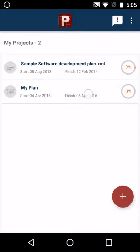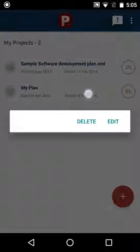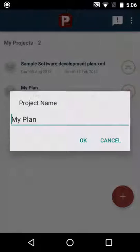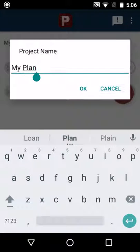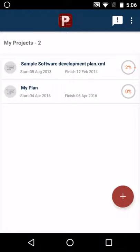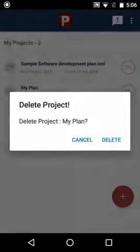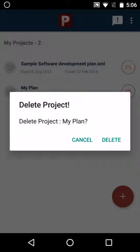Press and hold my plan for more options. Edit will help you change the name of the project and delete will help you delete the project.